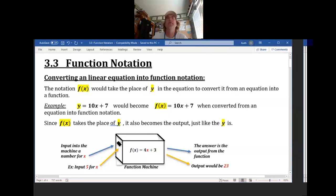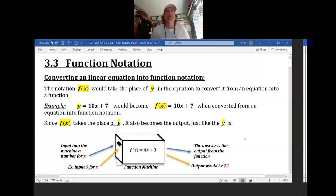All right, here we are — chapter 3, section 3. It's called function notation. This one will be pretty simple. We've actually talked about this before, so a lot of this might not seem surprising at all to you. Here are our notes for function notation 3.3.